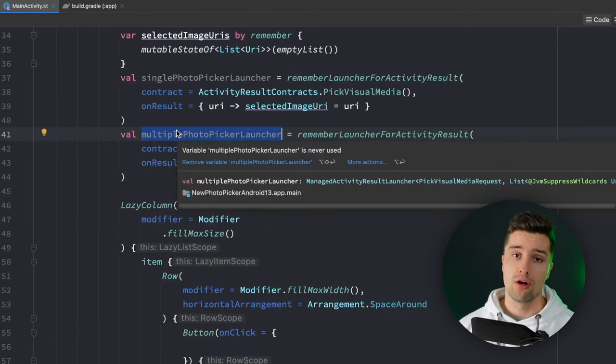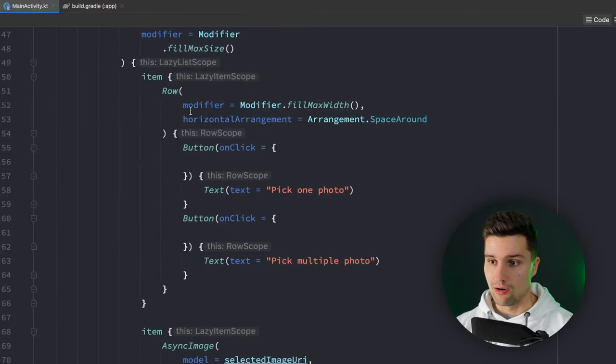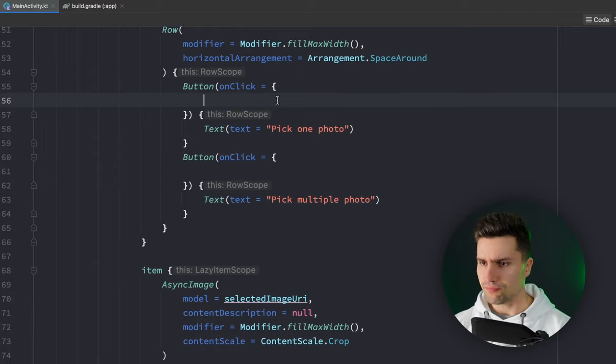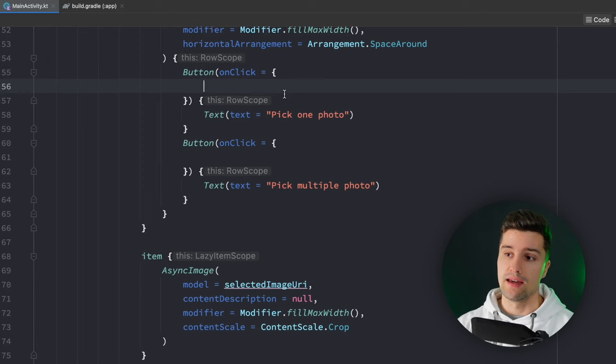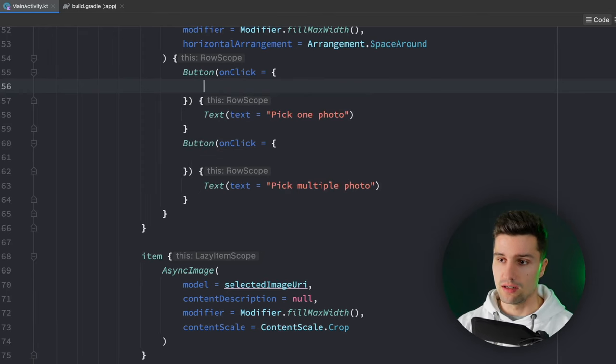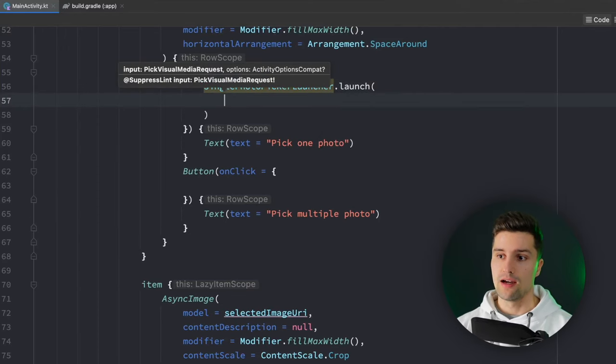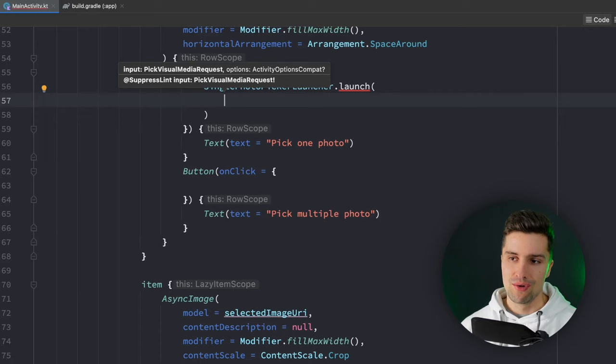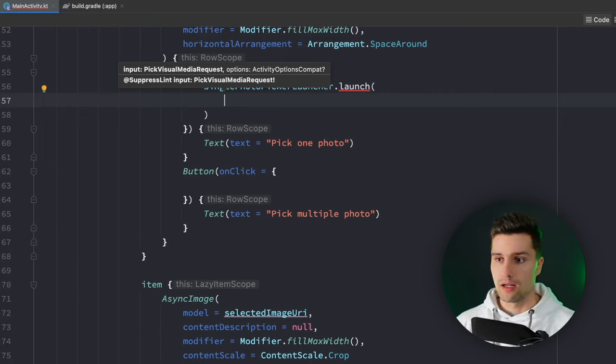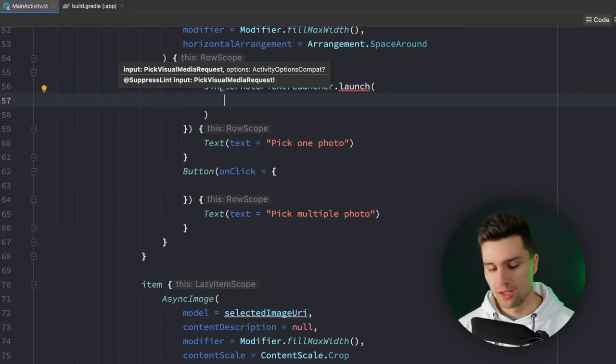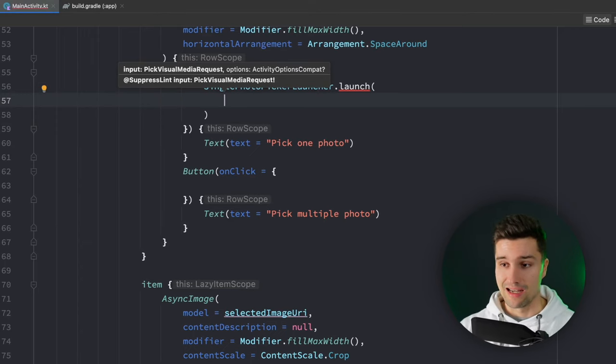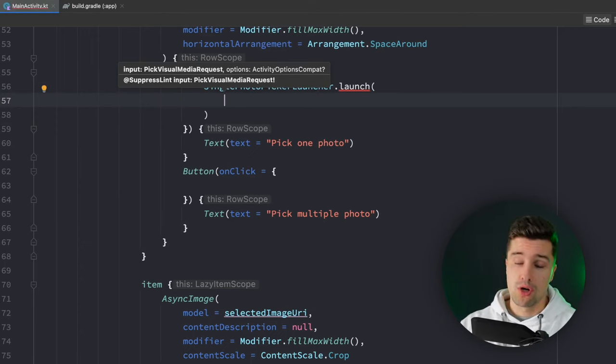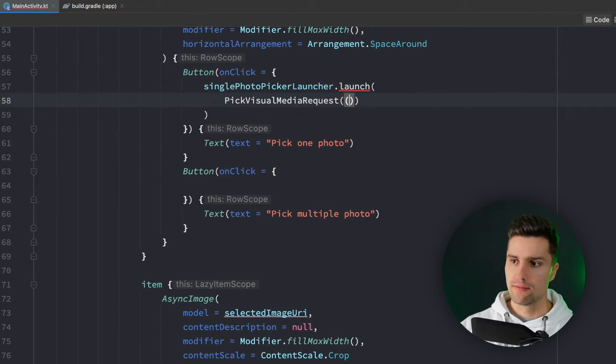We can now use these launchers to trigger opening the new photo picker directly in our buttons. Here in the on click listener of picking one photo we can say single photo picker launcher.launch and now we need a pick visual media request. With that request we specify what we want to show in our photo picker, if we only care about photos, if we want to see both photos and videos, only videos, things like that. In our case since we only want to be able to pick photos we set up our pick visual media request like that.